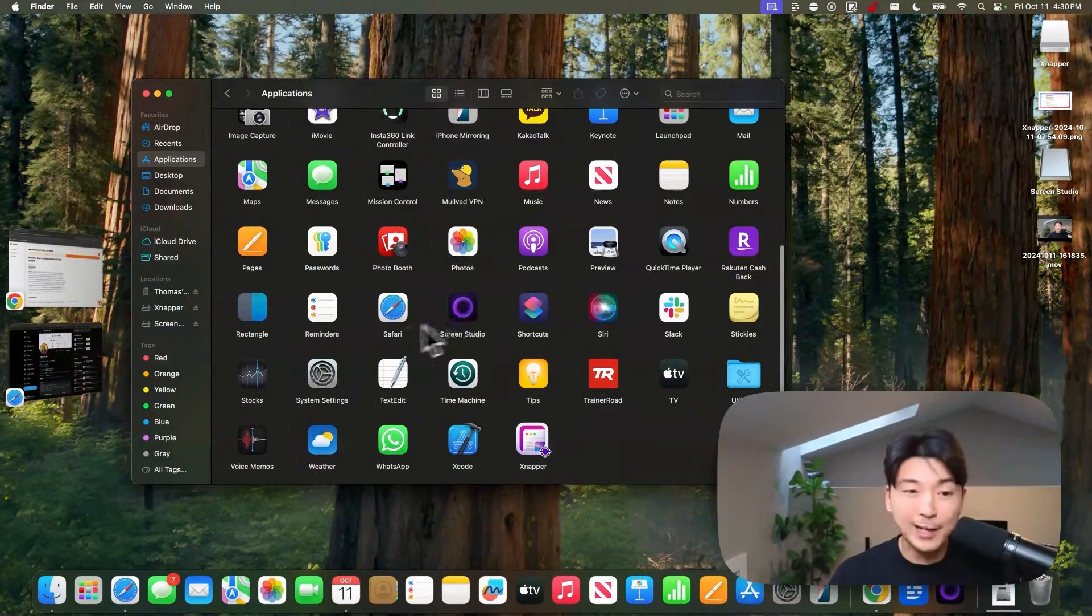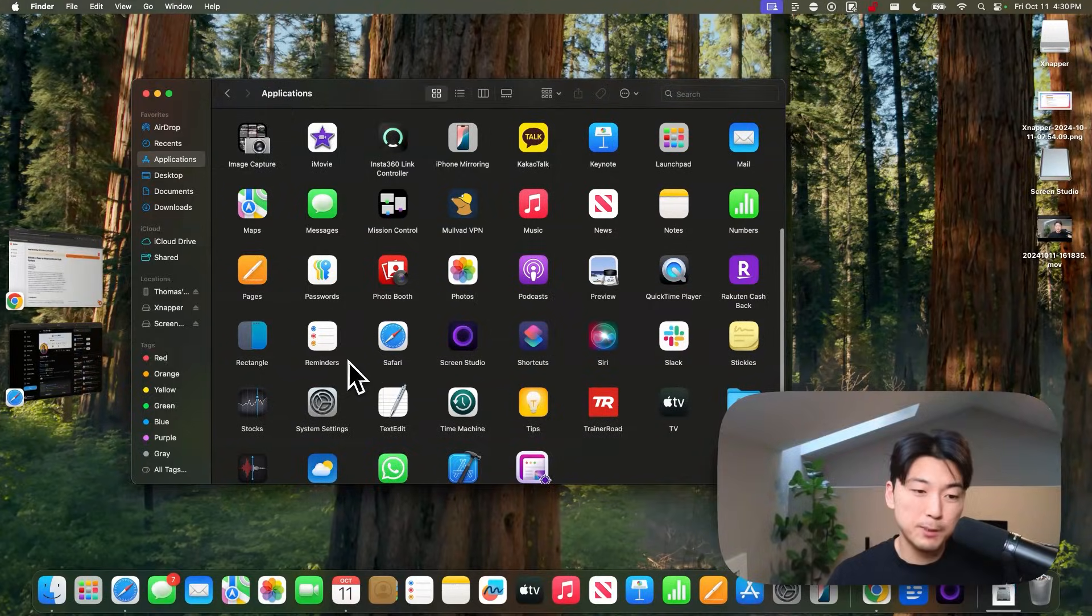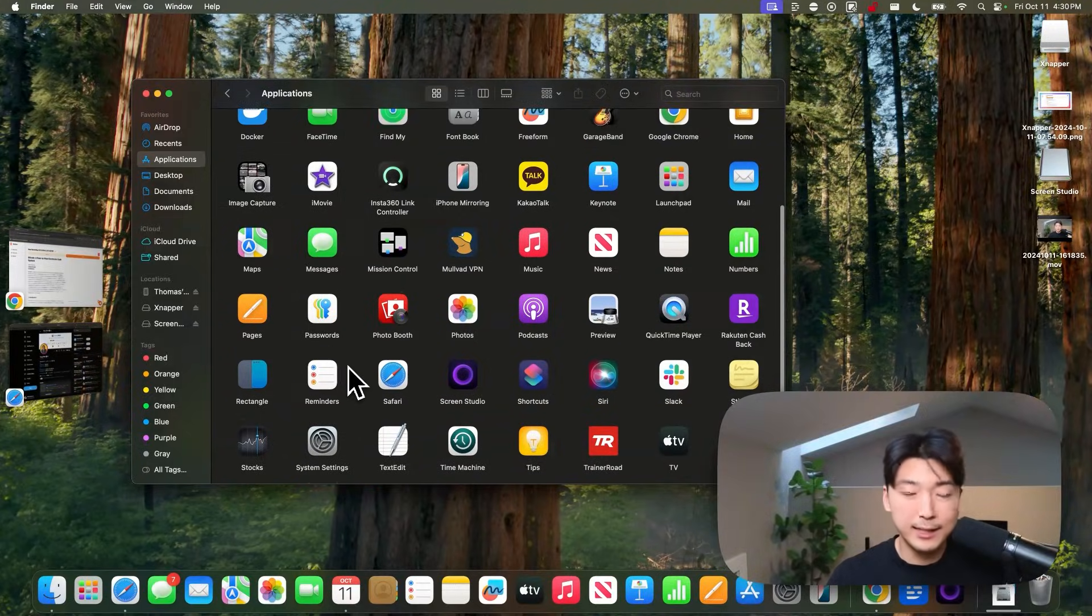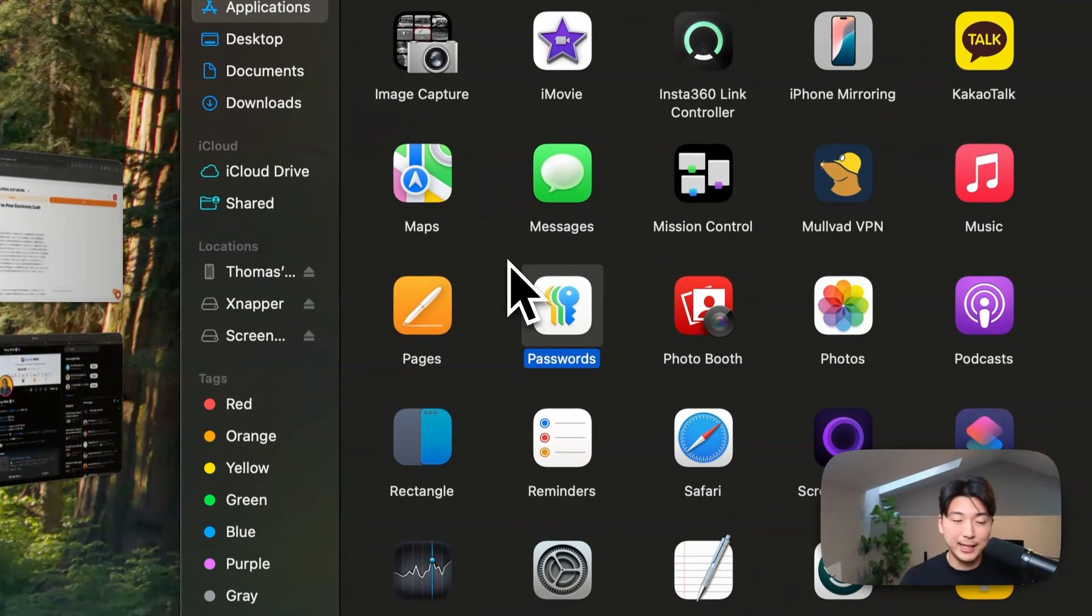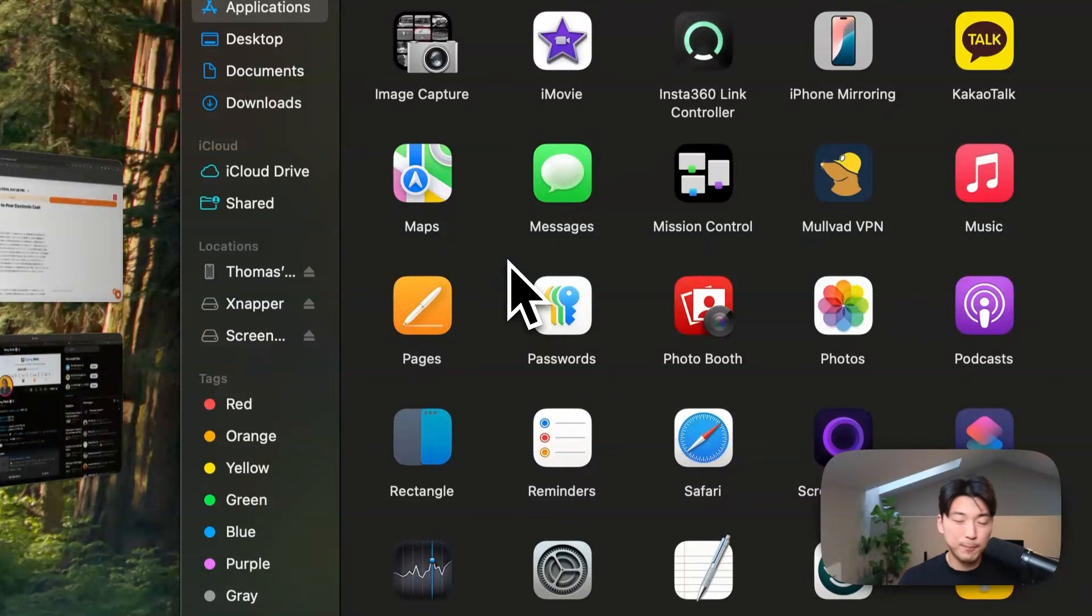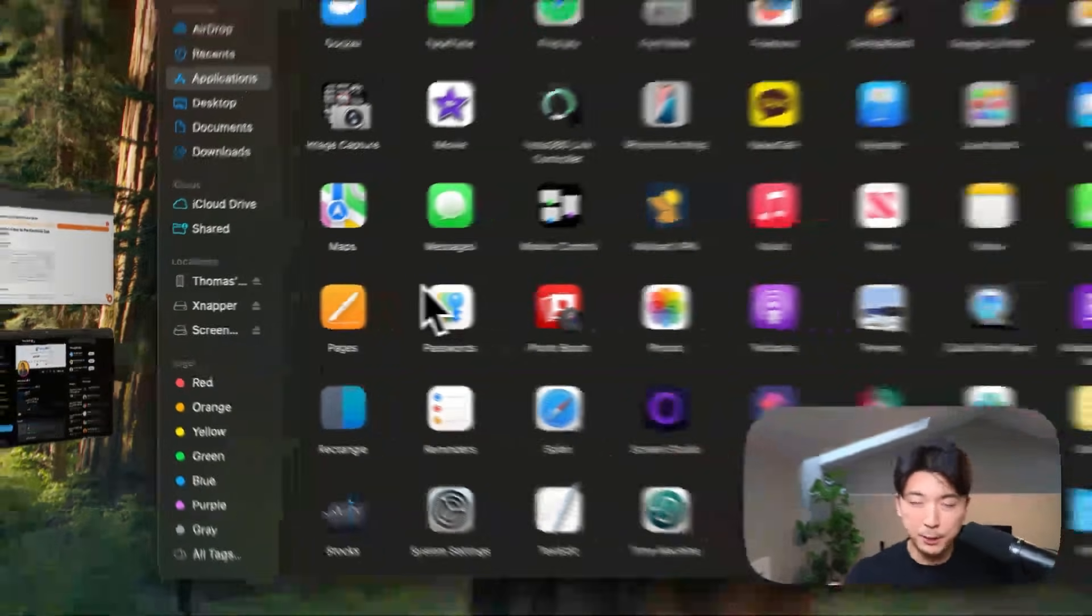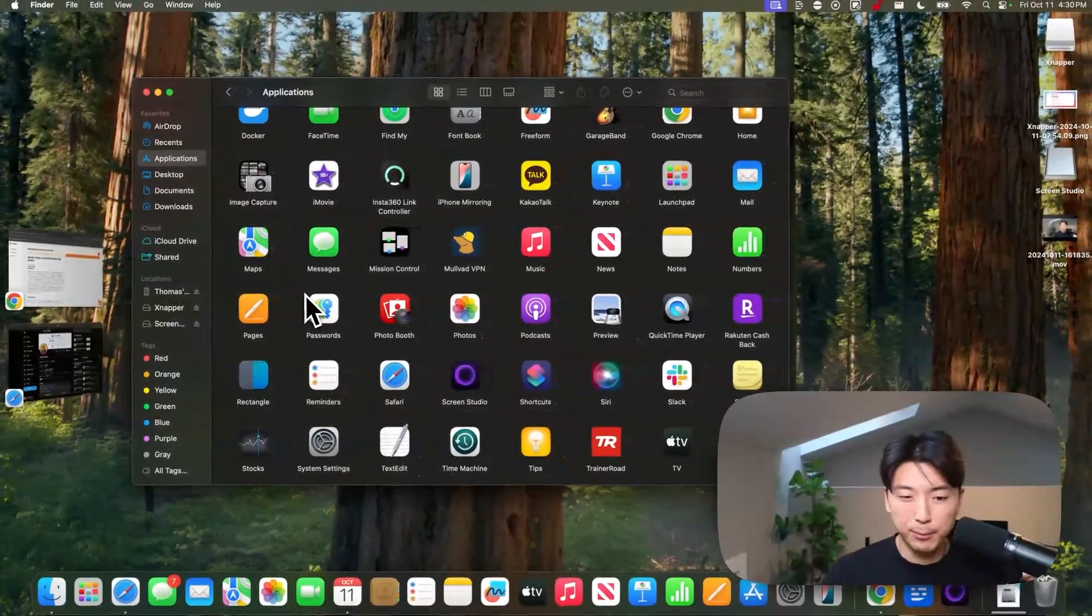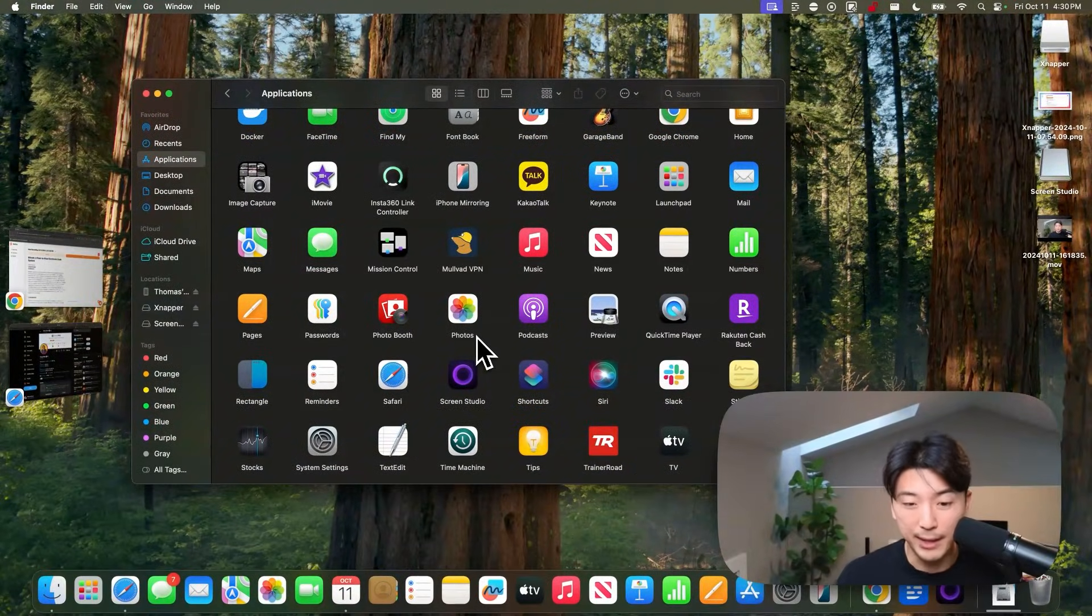For my password manager, I used to be a 1Password user, but then recently, in the latest iOS and macOS versions, Apple came out with their dedicated passwords app, and I've kind of just gone all in on passwords as my dedicated password manager just because of the deep integration with Apple, and I'm pretty bought into the Apple ecosystem at this point.